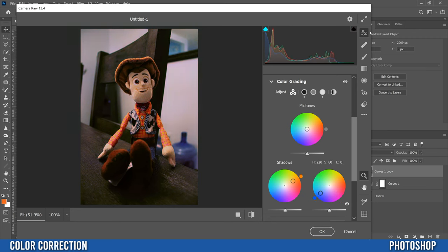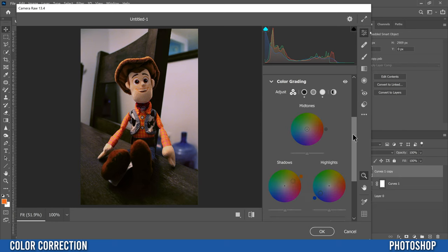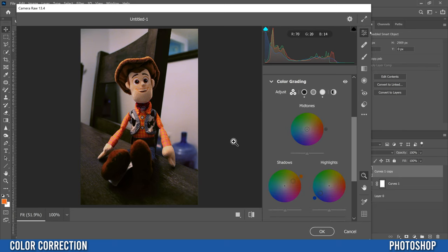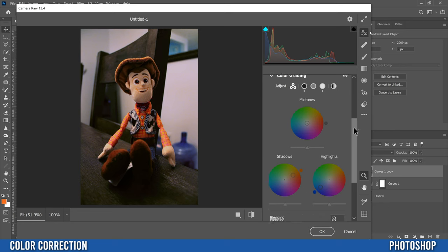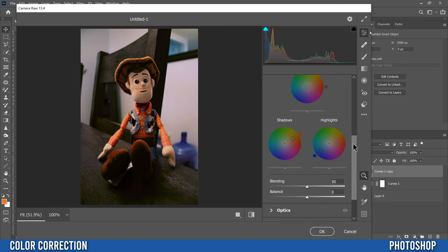So I think somewhere out there looks pretty good. And then I'm going to leave the midtones because I think that looks pretty good, but you can do the same thing with the midtones. And then when you're kind of done those, then go down to blending and balance.